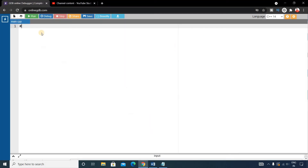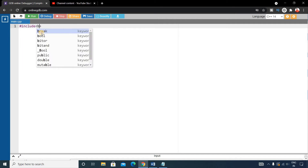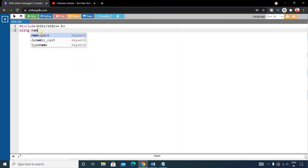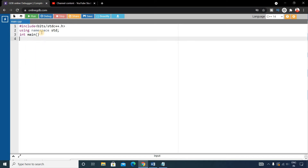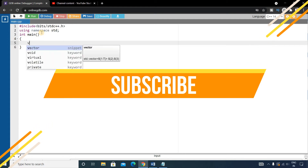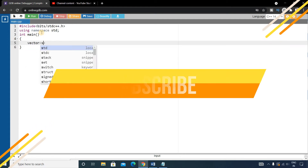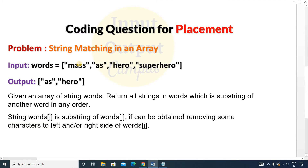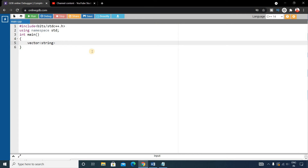Let's write the code. First write the basic C++ format: include bits/stdc++.h and using namespace std, then write the main function. Inside the main function, write a vector of type string — the type is string because the input is strings and we want to store all of them. Name the vector 'words' and copy all the input strings into it.